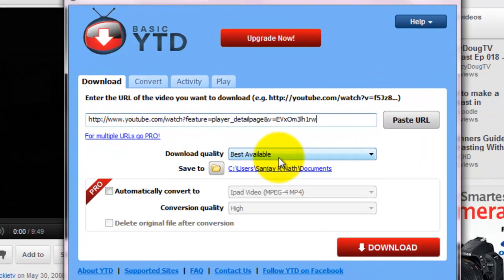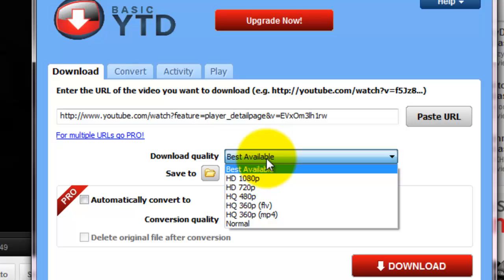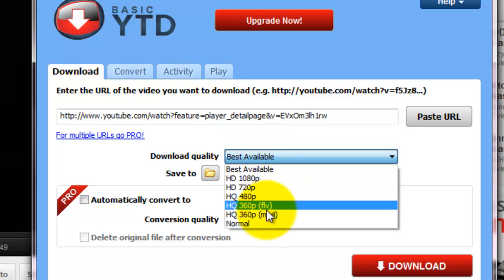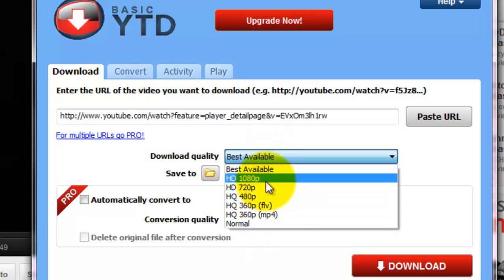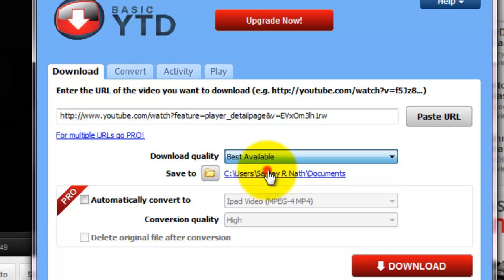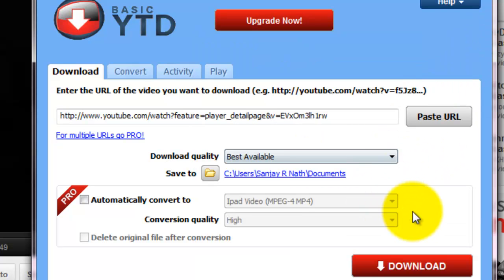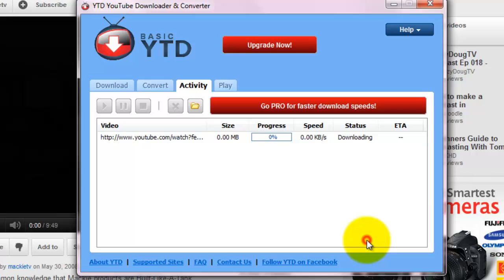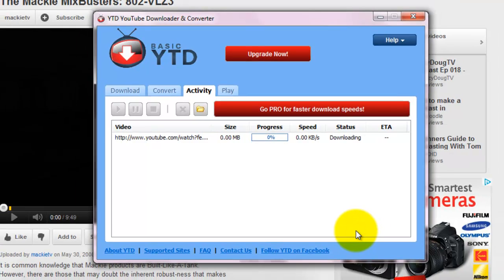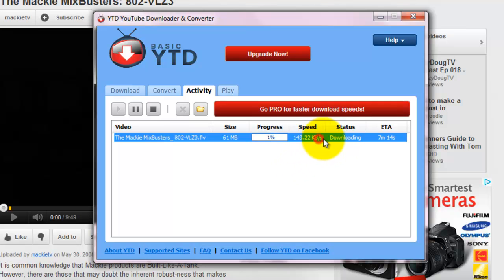Now, you can select the download quality. Different download qualities are available. Select Best Available if you want to choose the best from that video. And select Download. Now you can see that the video is downloading.